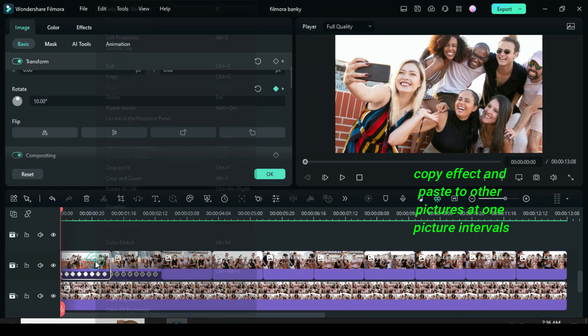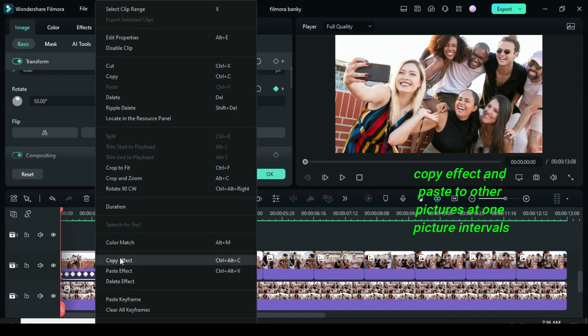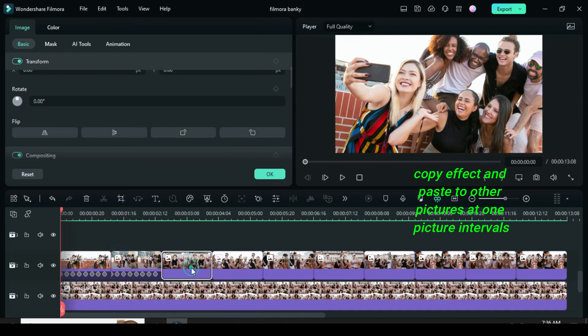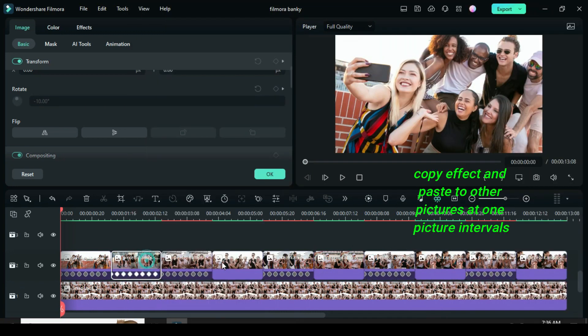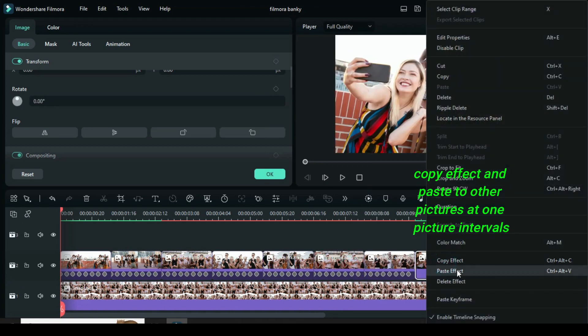Now copy the effect from the first picture and paste it to other pictures at one picture intervals, as shown above. Again copy another effect from the second picture and paste it to other pictures at one picture intervals.